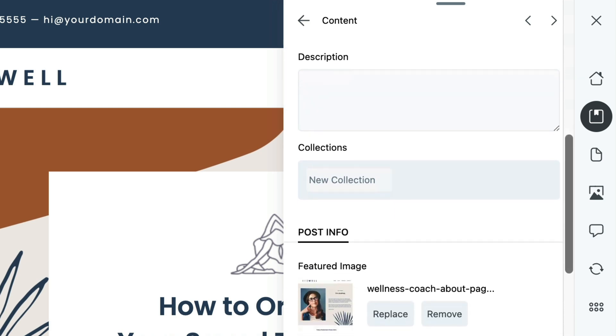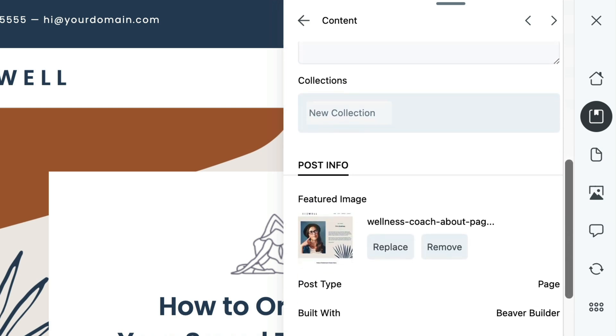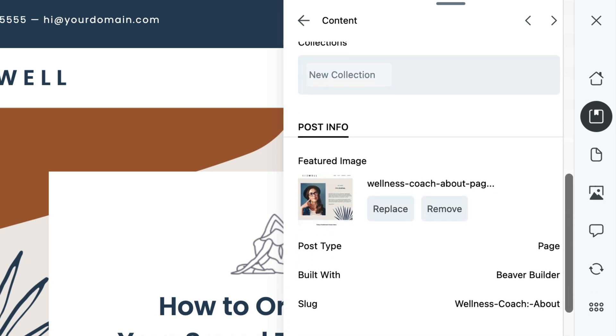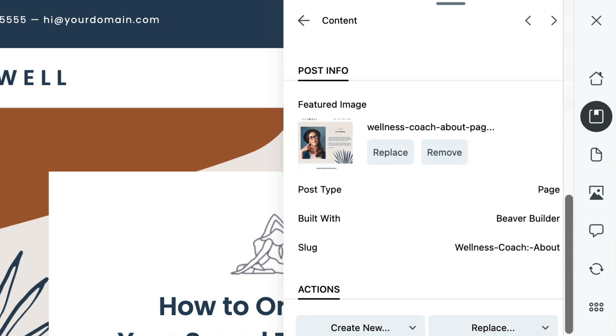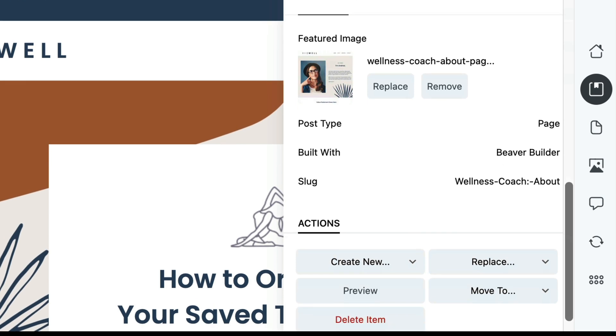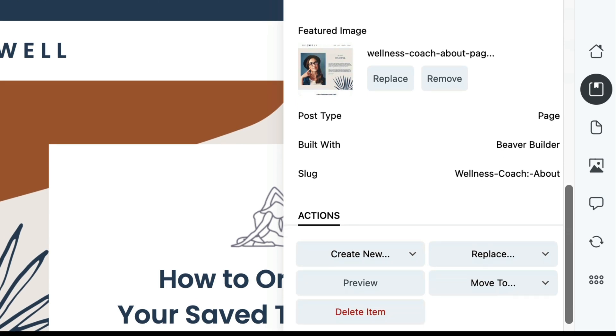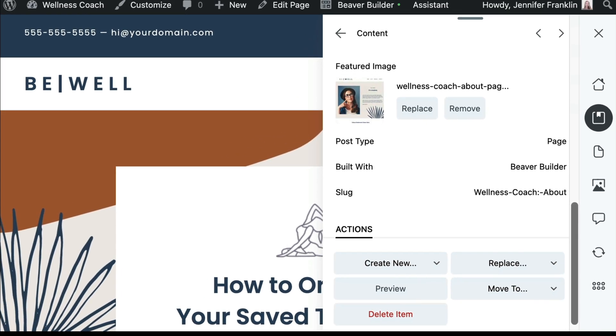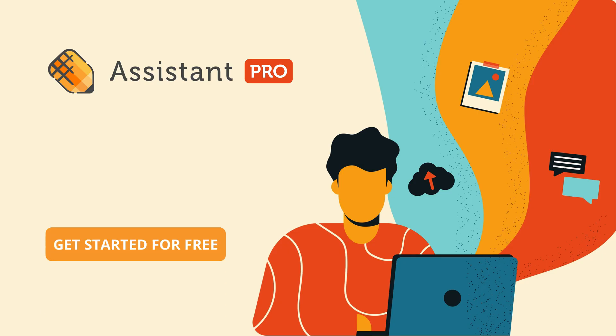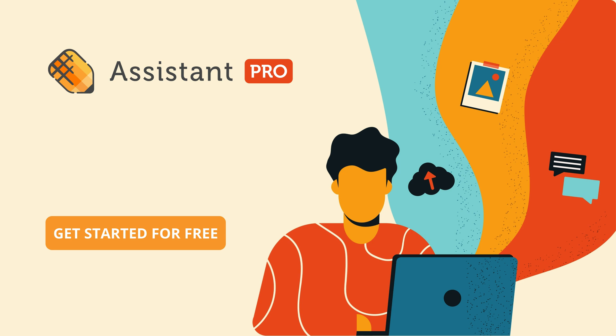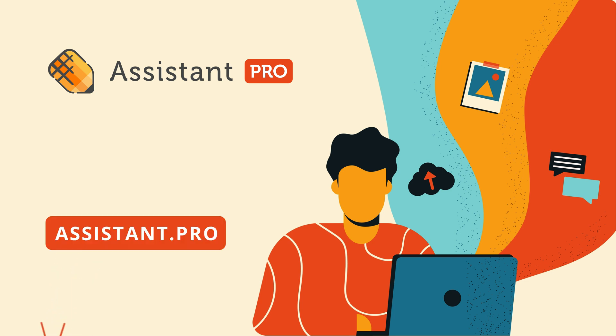Now you are able to share your templates with your clients or team members. You can also easily import them into new WordPress sites. And the best part is you can get started for free at assistant.pro.